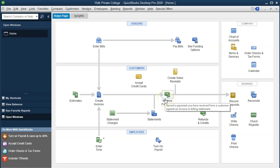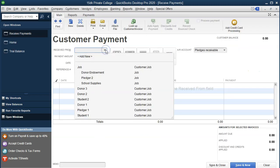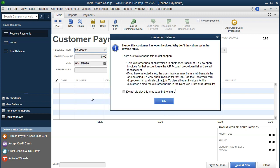So we're going to go to the Receive Payment item and choose the Receive From — I'm going to select Student 2. Notice we get a pop-up saying this customer has open invoices, so why don't they show up in the invoice table? The reason is that the customer has open invoices in another accounts receivable account. So I'm going to close this out.